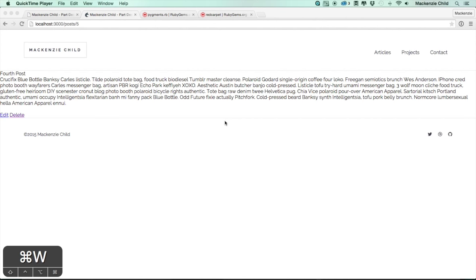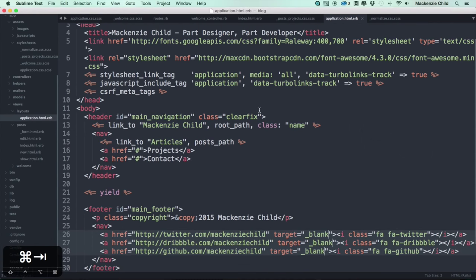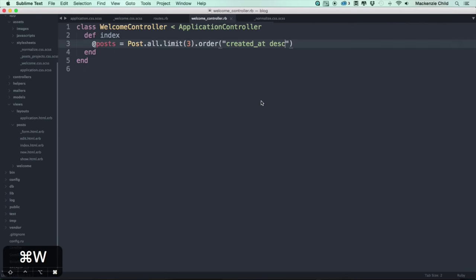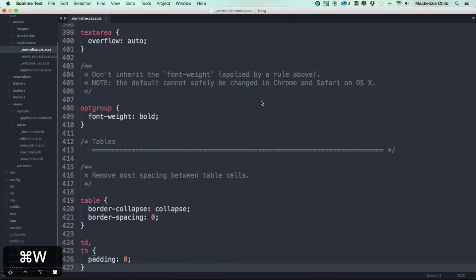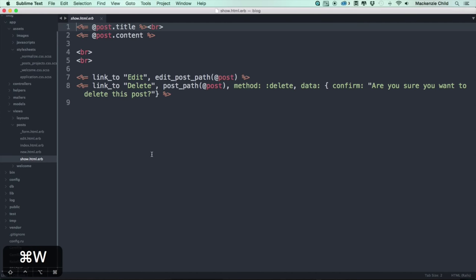Let's clean up this article show page a bit. Going back to Sublime Text, let's close out of all those files and go to app/views/post and the post show template. What we are going to do is add some HTML classes around this content and format it a bit differently.